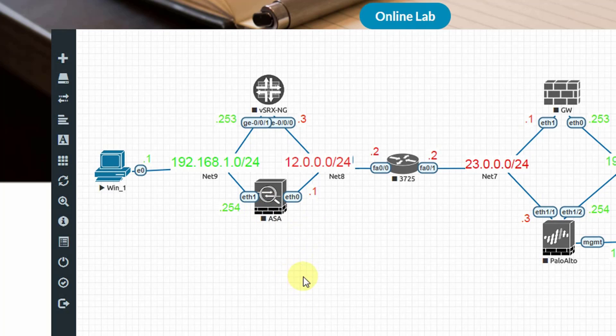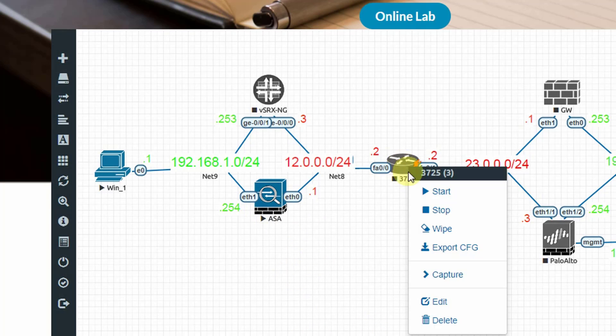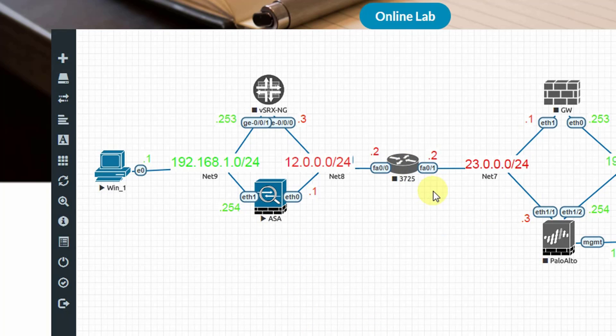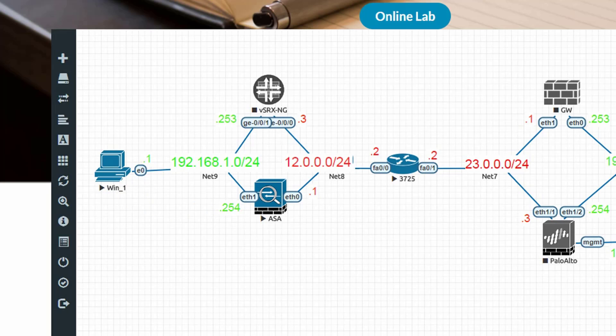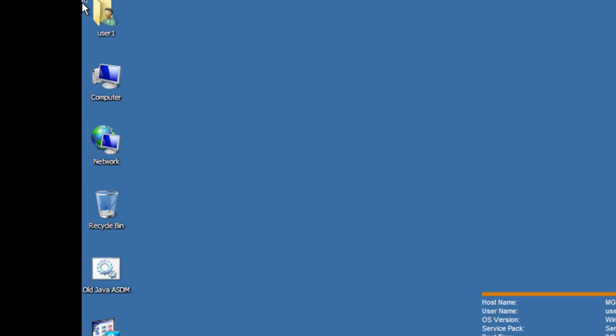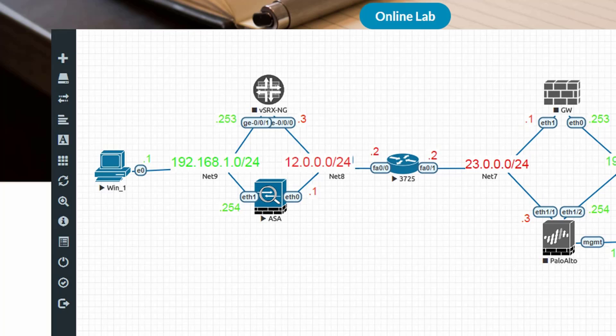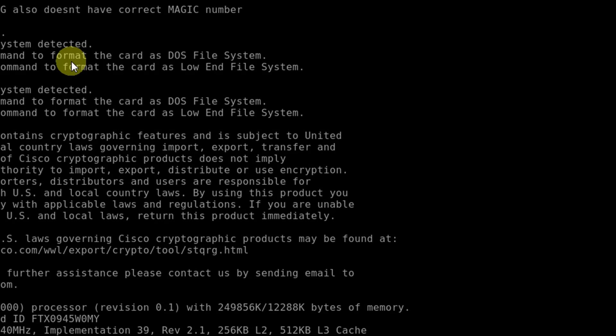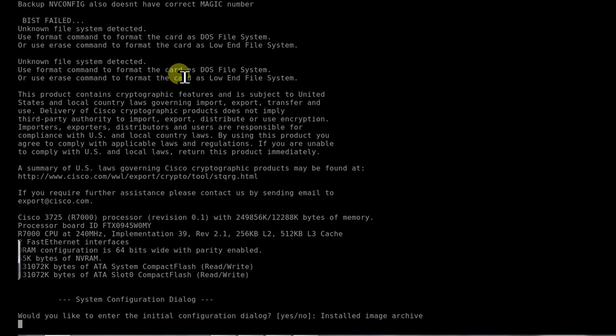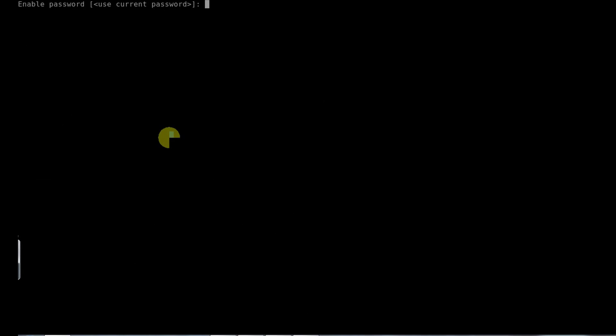I'll start ASA and the router. You just have to click on these to get access to the console of these devices. The best part is you don't need any client software for this, you can do this in your web browser. Looks like the router and the ASA are booting up.